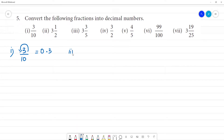Next is the second one. Another 3 and 1 by 2. So, we convert this to an improper fraction. That is 3 times 2 is 6, plus 1 is 7, so 7 by 2.